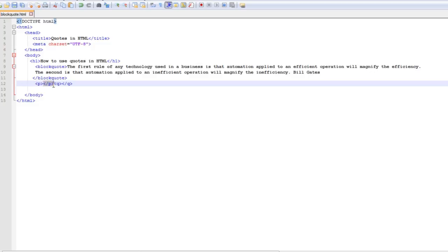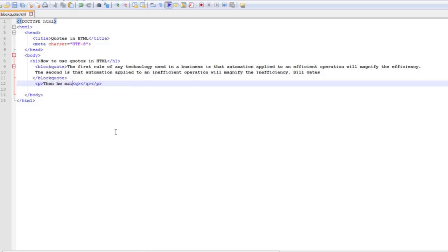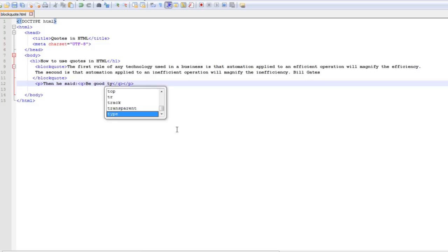Ctrl x and I'm going to say here then he said, then I'm going to come here in the middle and say quote to your parents.